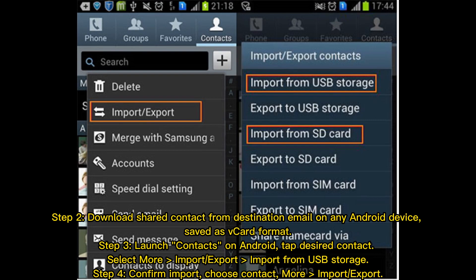Step 2: Download the shared contact from the destination email on any Android device. Save it as the VCard format. Step 3: Launch Contacts on Android. Tap the desired contact. Select More, then Import or Export, then Import from USB Storage.